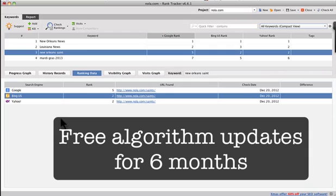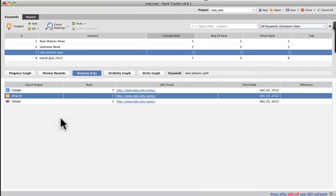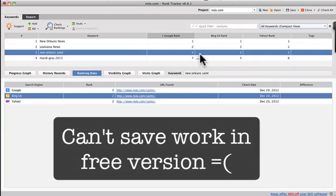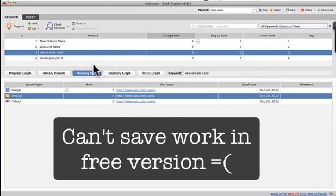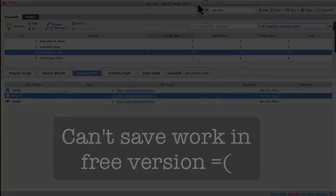But all in all, I think rank tracker is a really great program and especially I'm just using the free version. I can't save my work, but again, you can always upgrade. All right. Talk to you guys soon. I hope this helps.